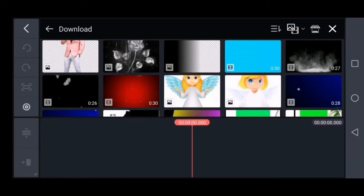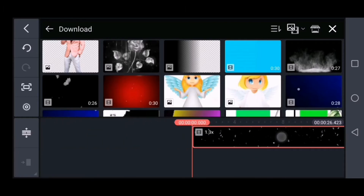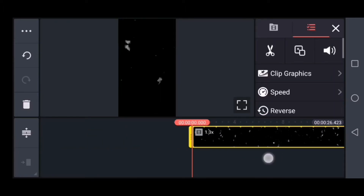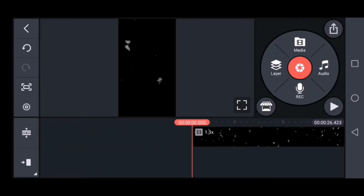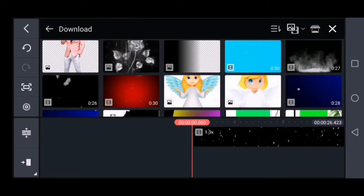If you have a butterfly effect in the folder, you can choose a butterfly effect. If you choose the image, you can select the rose image. If you click on the layer option, you can click on the media option and select the rose image.